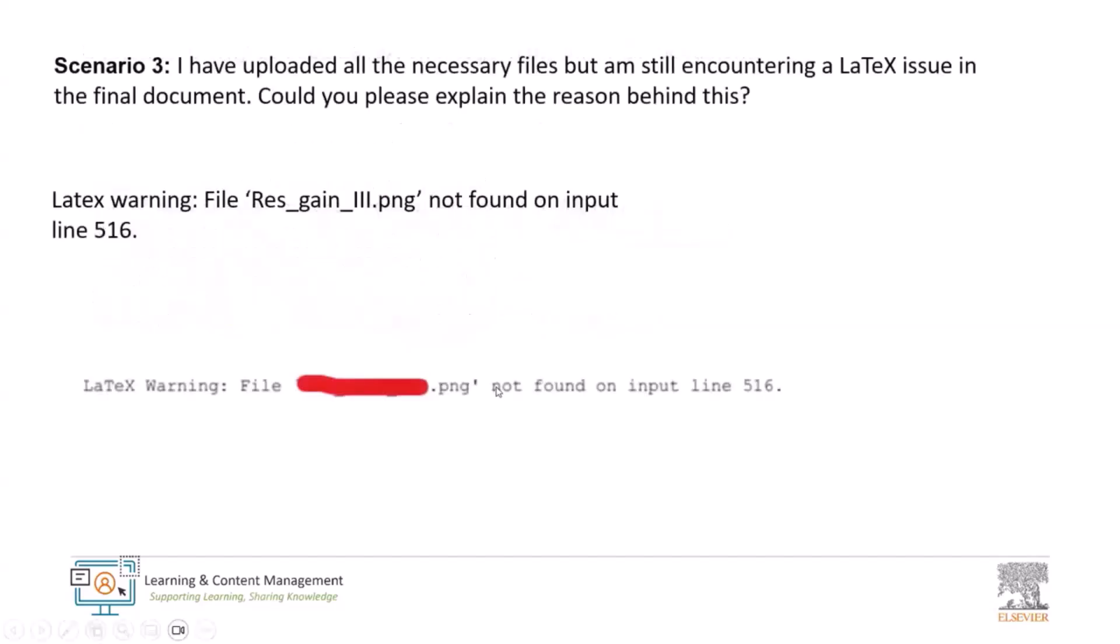Scenario 3 I had was I have uploaded all necessary files but I'm still encountering a LaTeX issue in the final document. Can you explain us the reason behind this? It is a common and significant concern that we frequently come across. We know how challenging it could be to have uploaded all the required files and still facing an error in the final document. When dealing with multiple files, it is possible to overlook uploading some of them. In this scenario, we could see that some file is missing. From the file name and format, we can confirm that one of the figures is not found. As explained earlier, by utilizing the search keywords to identify the error, we can find the missing files and upload them in the attached file section to ensure successful PDF compilation.